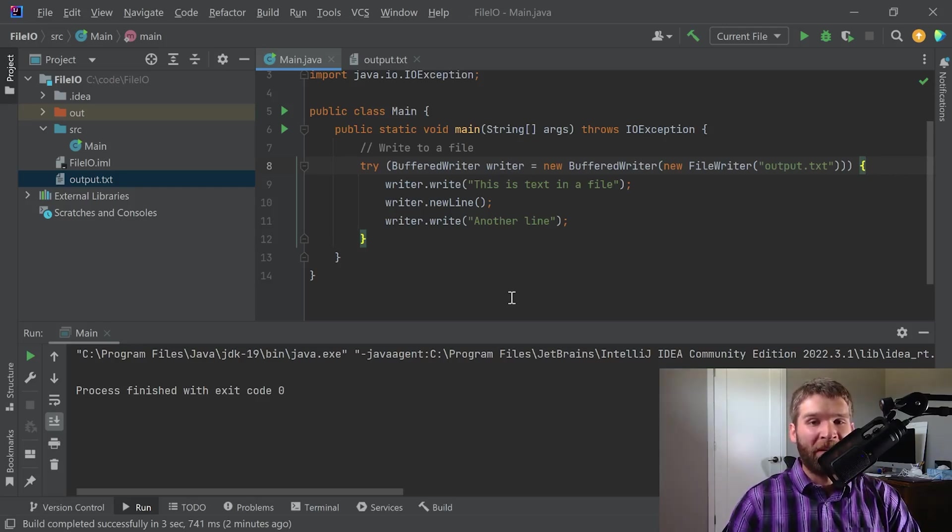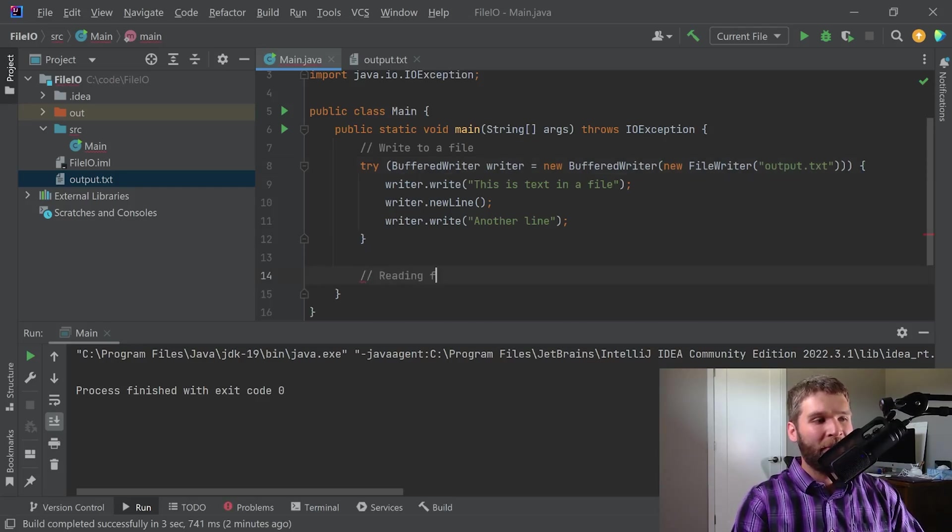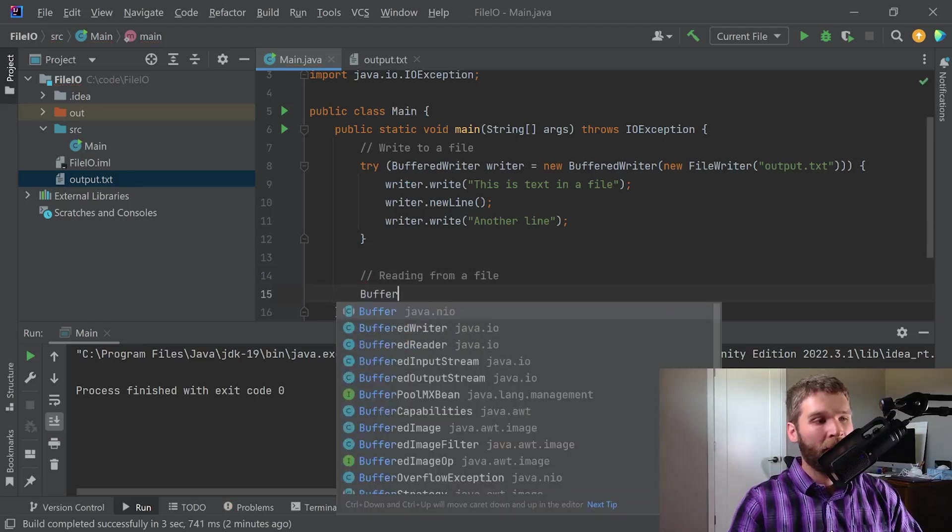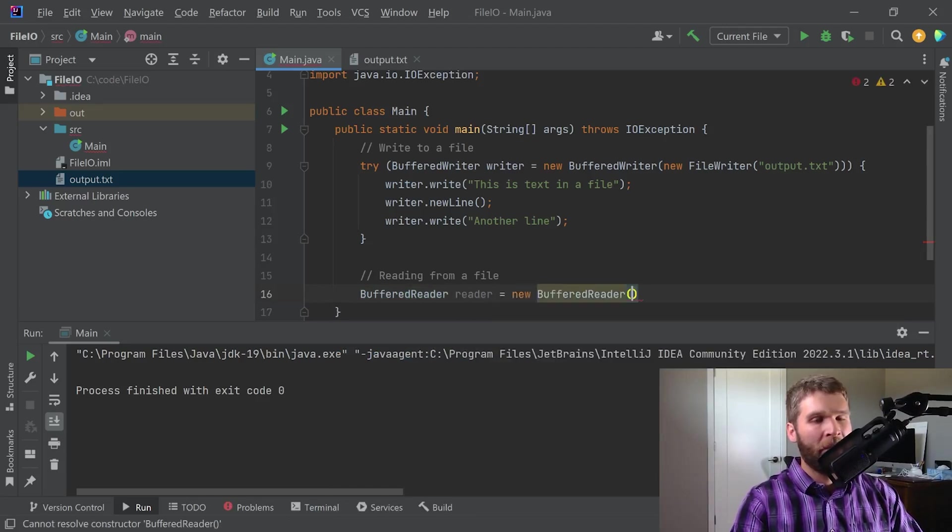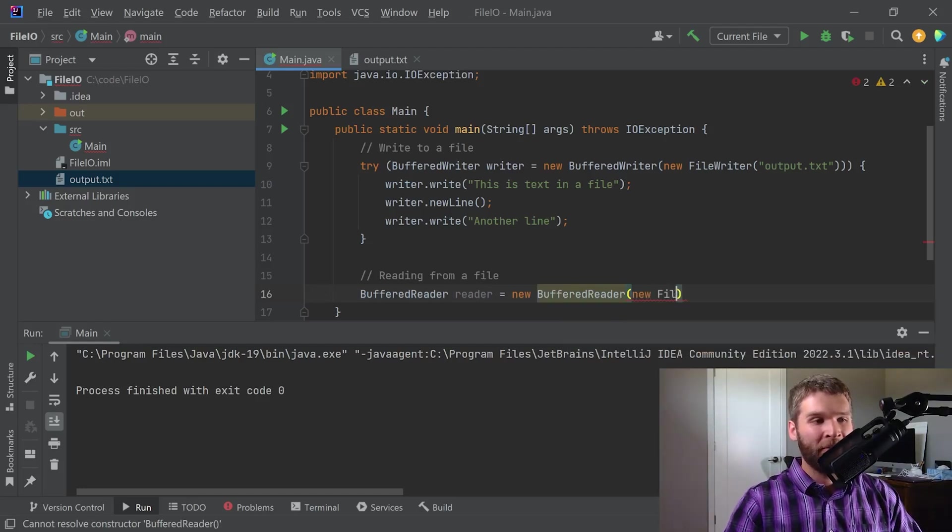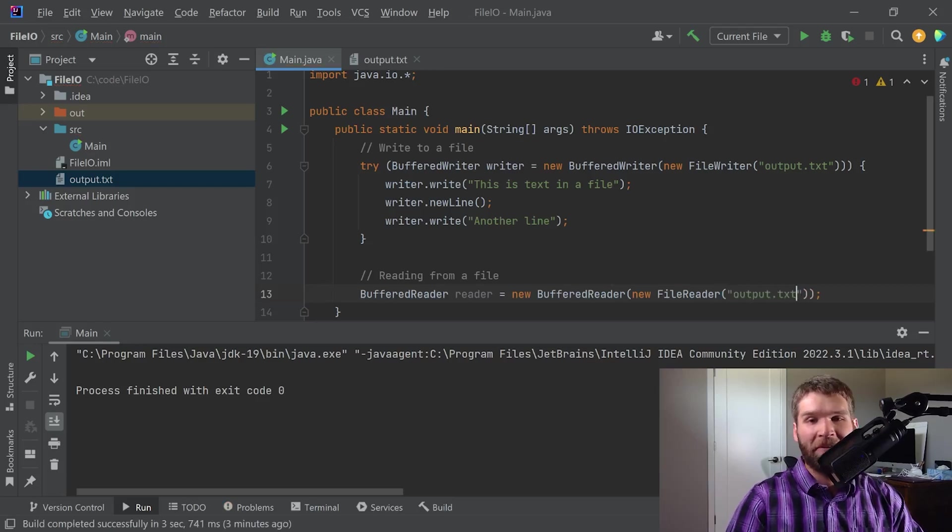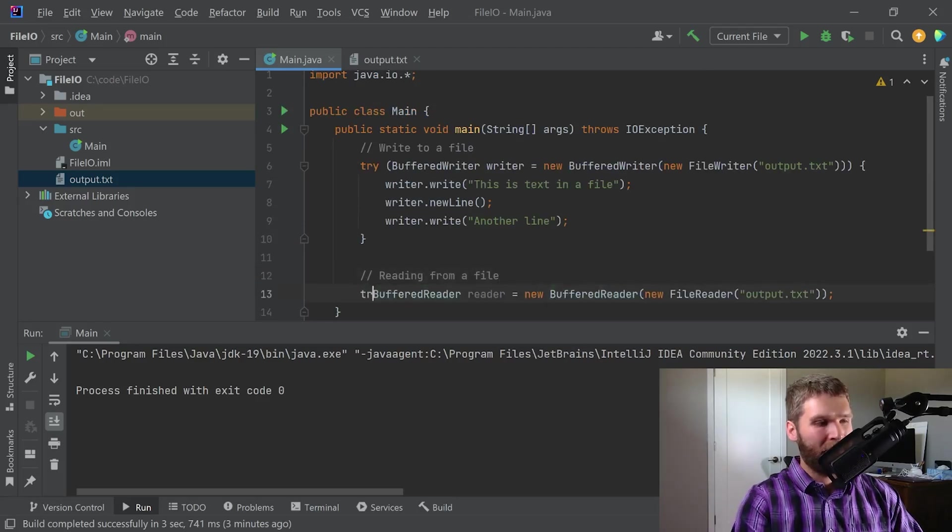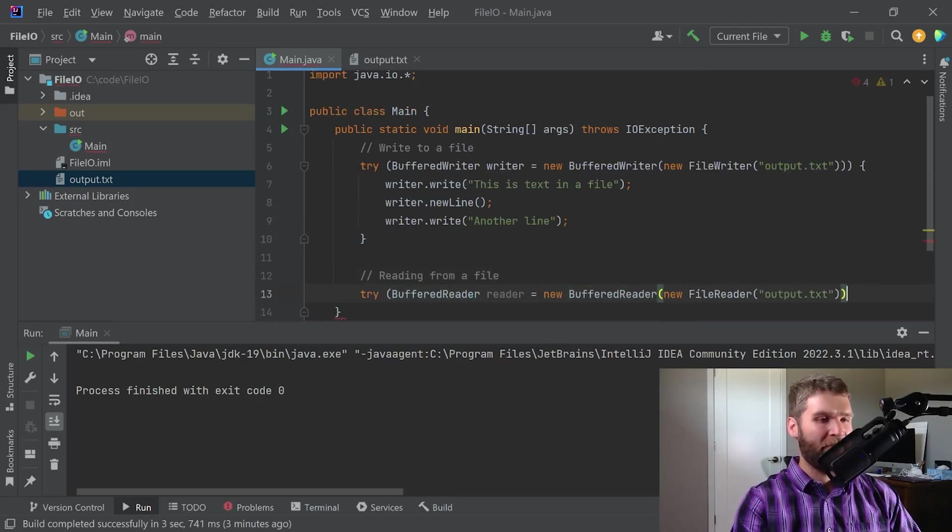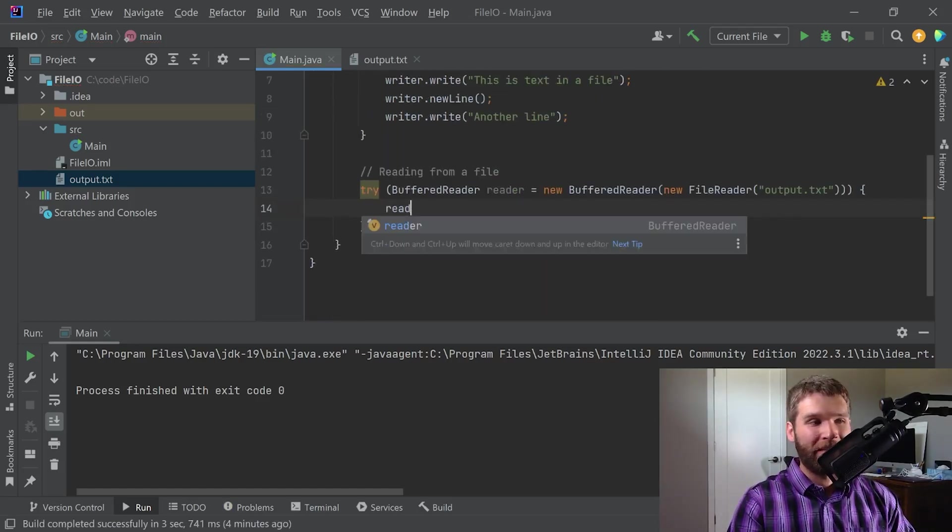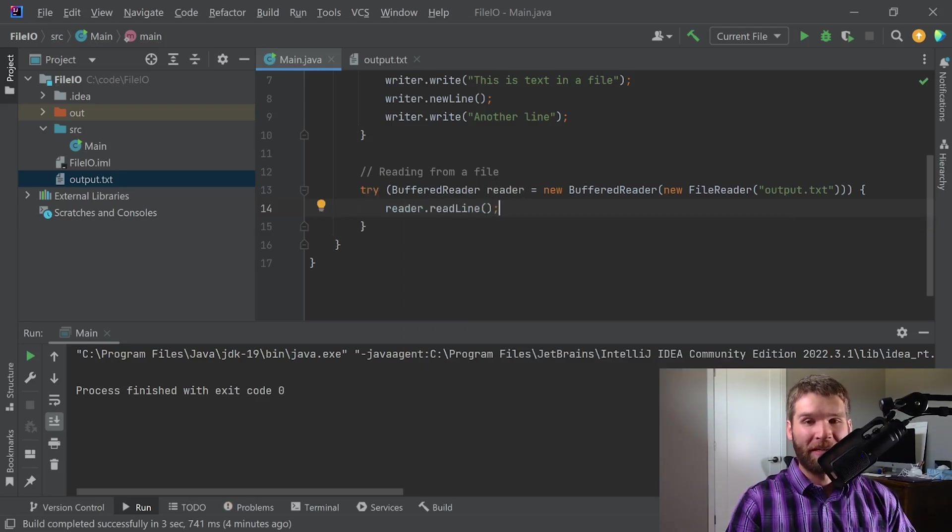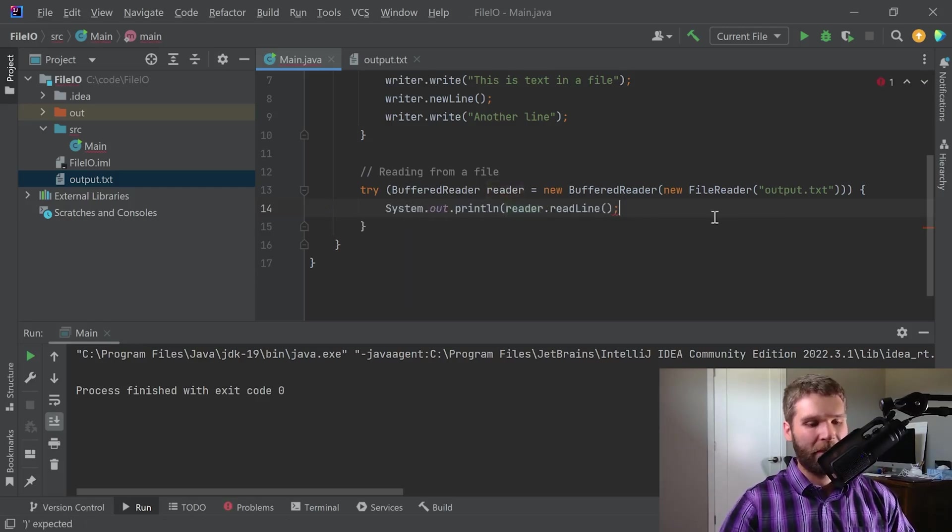So now that we talked about writing to a file let's talk about reading from a file. Like with writing I'm going to give two different examples. The first example I'm going to use a buffered reader. And just like the buffered writer I'm going to instead of using a file writer I'm going to use a file reader. And then in this case I'm going to go ahead and have my file reader read the same file that we just generated with output.txt. And like before let's go ahead and wrap this in a try with resources statement so we don't have to worry about forgetting to call close on our resource.